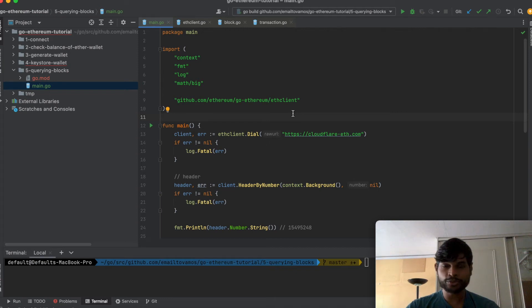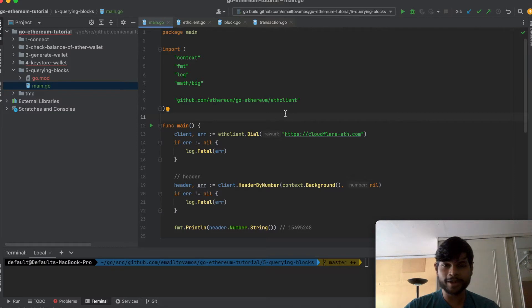Hi, in this video I'm going to show you how to query blocks in Ethereum using Go programming language.